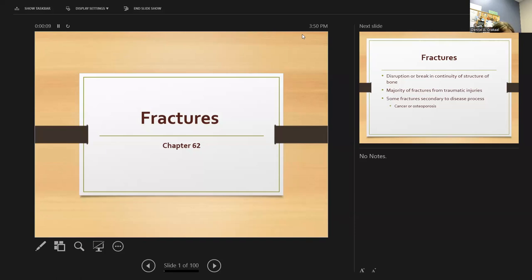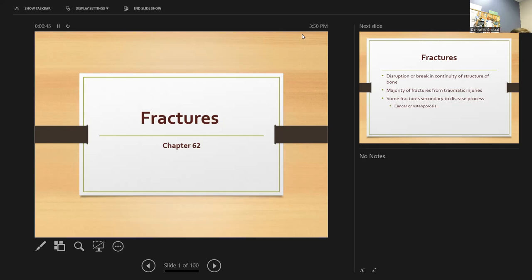Hey guys, it's Miss Craigle recording for fractures on chapter 62. I've got the PowerPoint that we have in class, so I was just going to go over and be sure that we covered everything for you. We were going to compare and contrast fractures, contusions, strains, sprains, dislocations — I want to make sure we have covered all that.